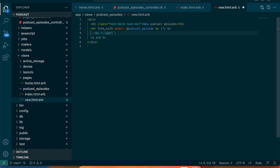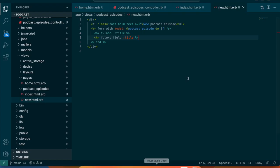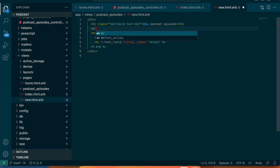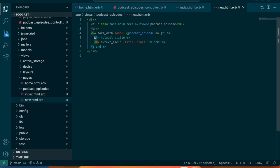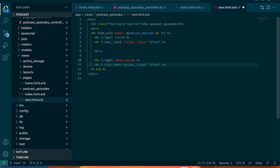Now that we have the form, let's add the title field: f.text_field :title. After refreshing we can see the title field — perfect. I want the title to be on top, so we'll set it to display block so it takes up 100 percent width. We'll add a br for spacing under the header, and then underneath the title field add another br and the description as a rich_text_area.